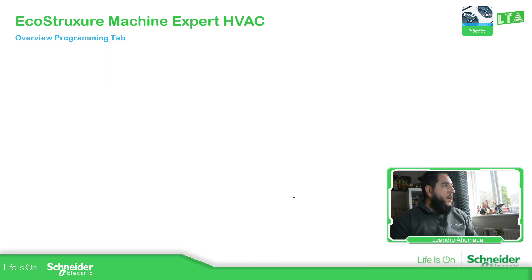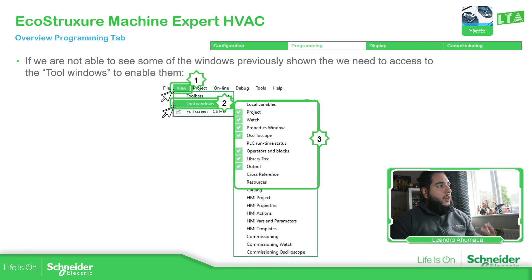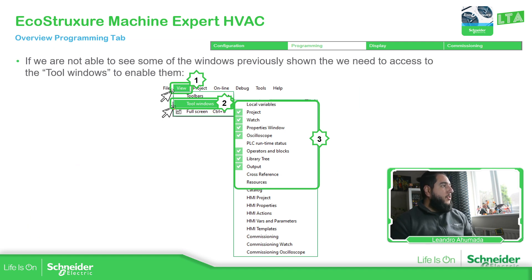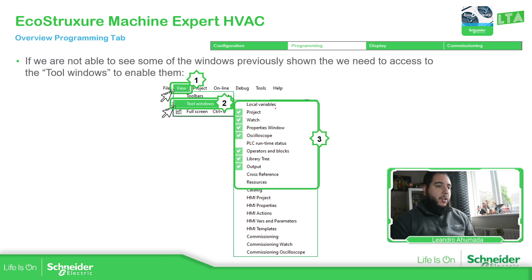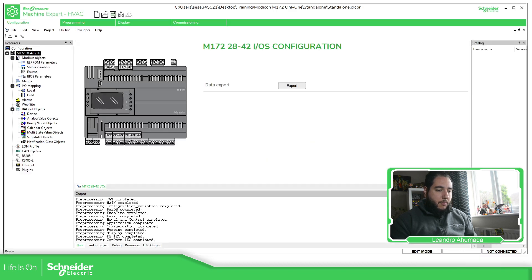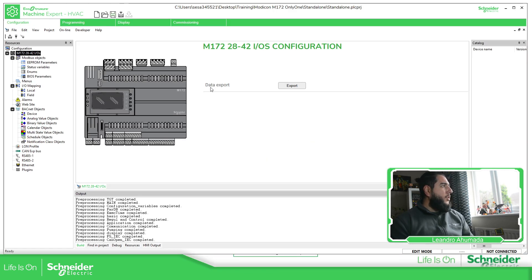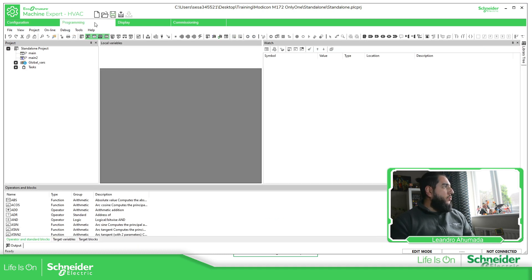In case we are not able to see some of those elements in the software, what we need to do is go to View, select Windows, and select what we want. Simple as that. So let me just show my screen in the software. We have seen the configuration in the previous one — now let's go to the programming.